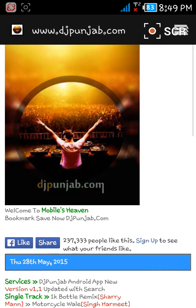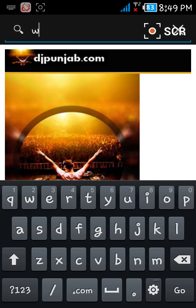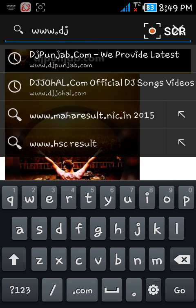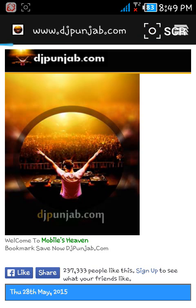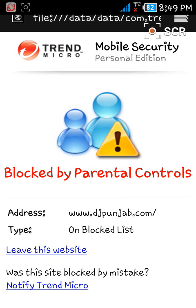I have already added it to the block list. Now just go back to your browser and try to open www.djpunjab.com. You can see it is blocked by Trend Micro.